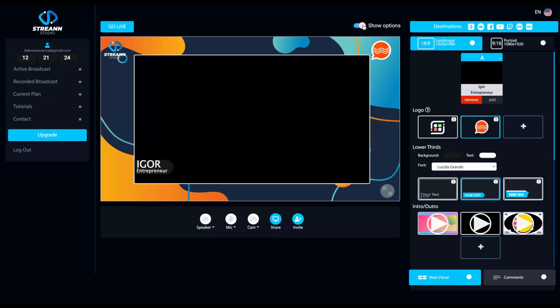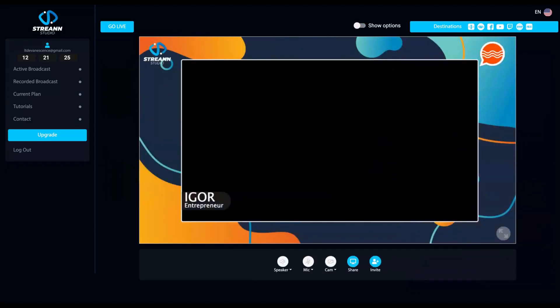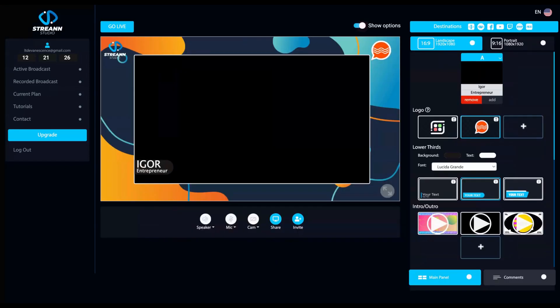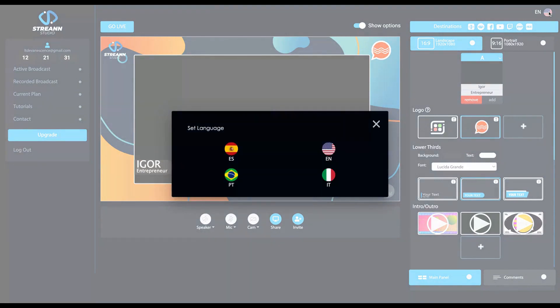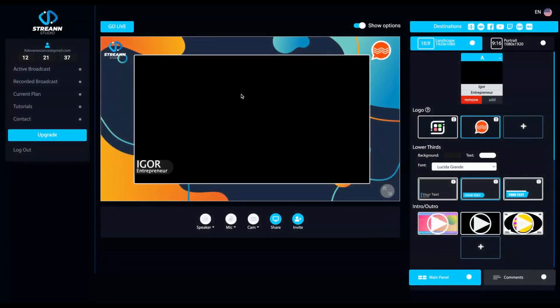Clicking here, you can hide options or show options and you can change the language of the streaming. They have Spanish, English, Brazilian Portuguese, and Italian by now.